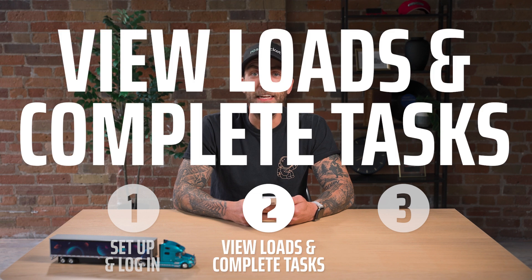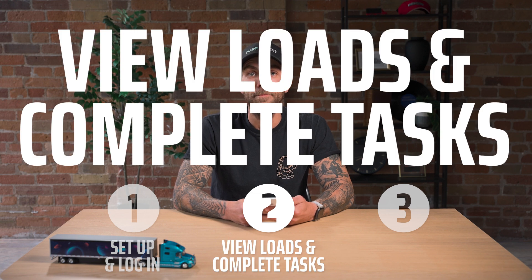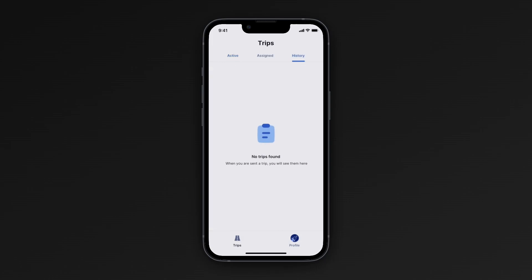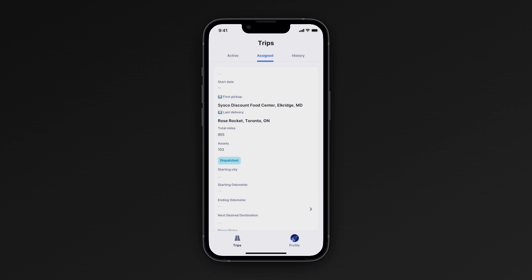Next, let's learn how to view trips and complete tasks in the mobile app. Once signed in, you'll see three separate tabs. The active tab shows the list of live manifests. The history tab shows your driver's completed manifests. And on the Assign tab, you'll see a list of new manifests.